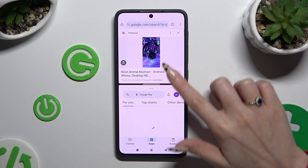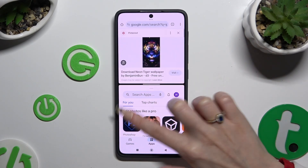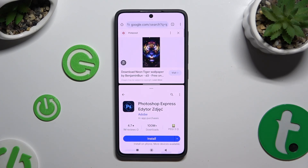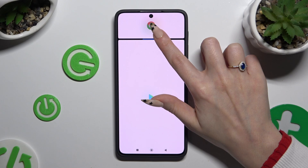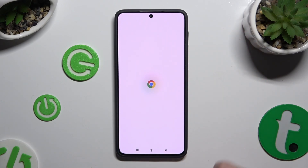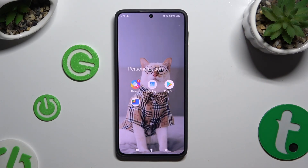As you can see, now I can use both apps at the same time. To go back from this mode, drag one of your apps all the way up or all the way down, and tap on the home button.